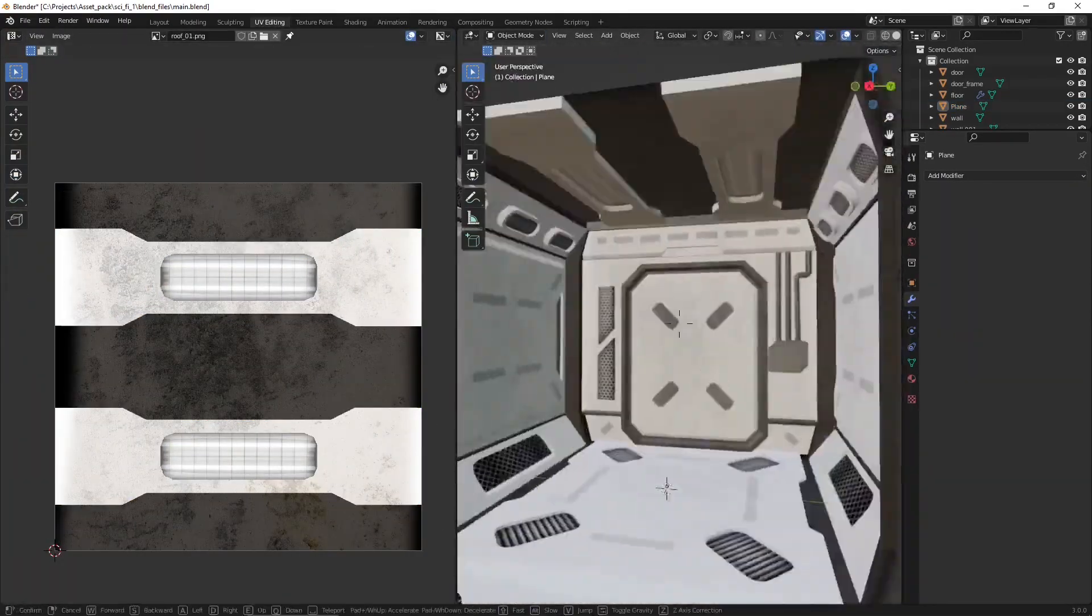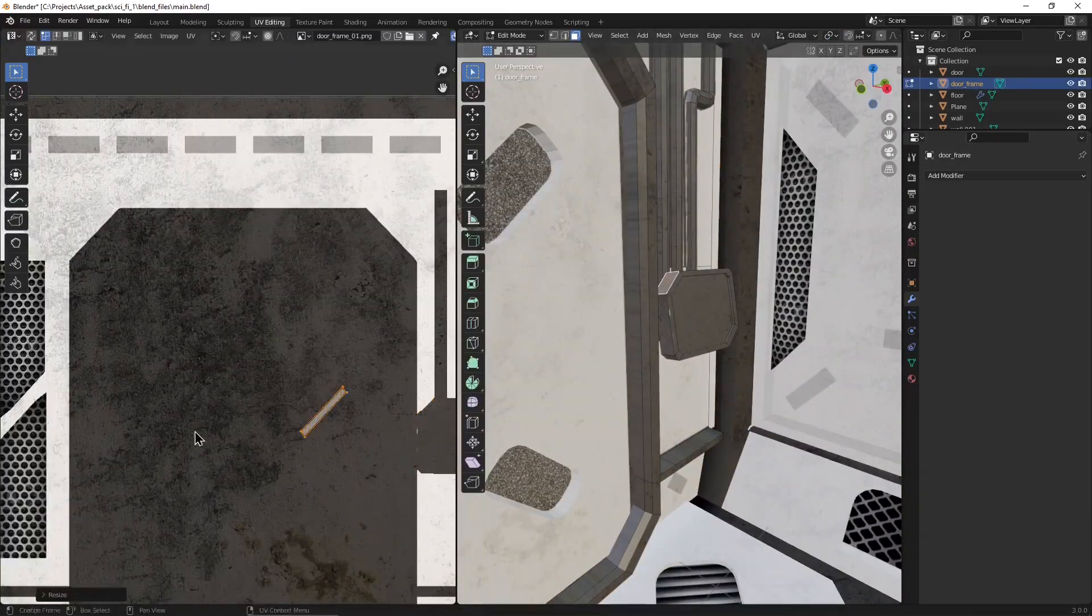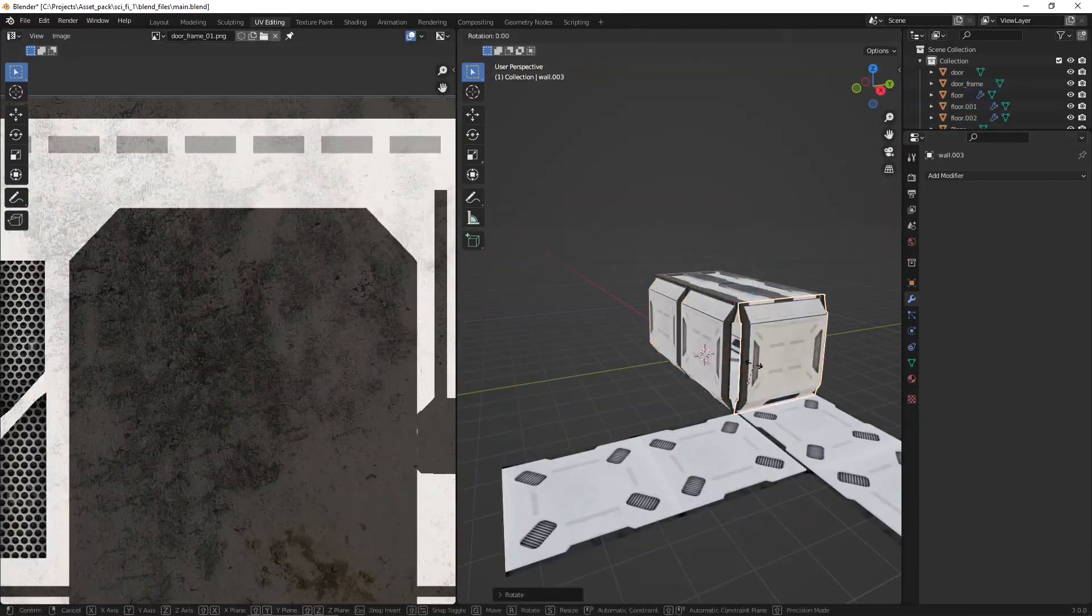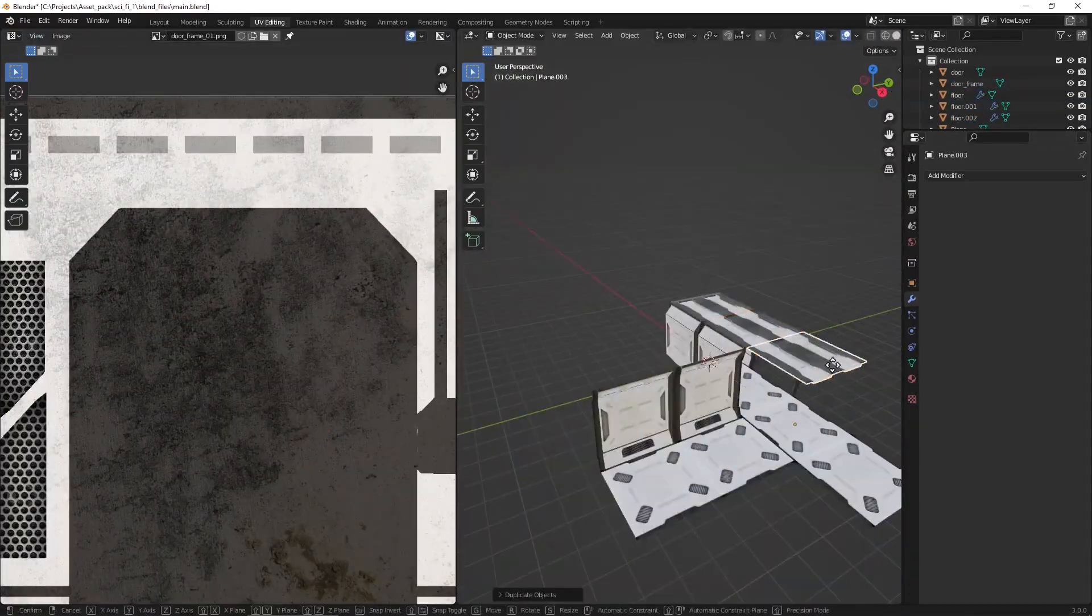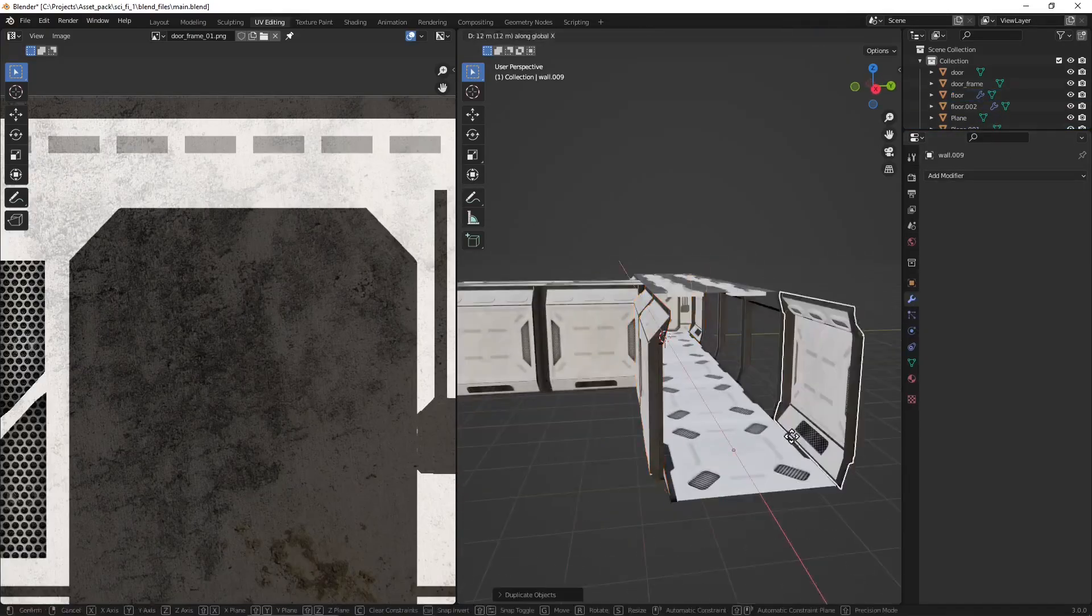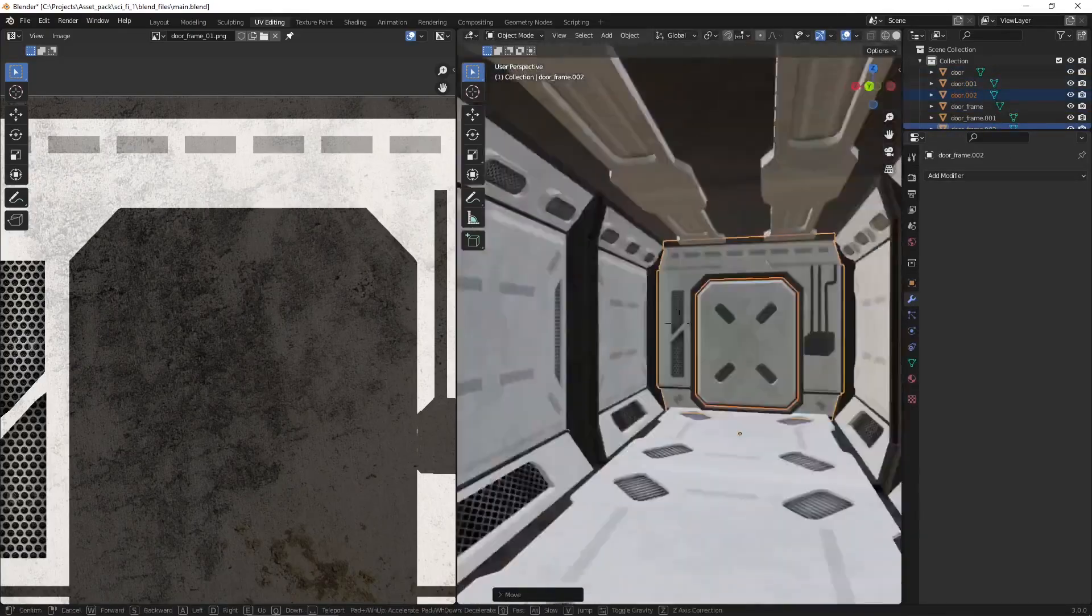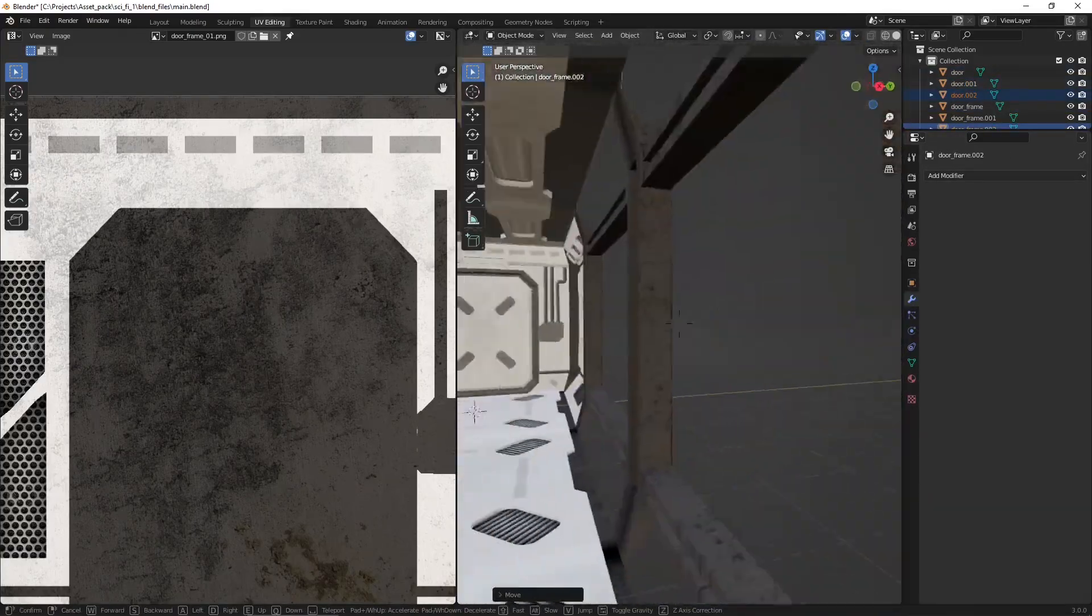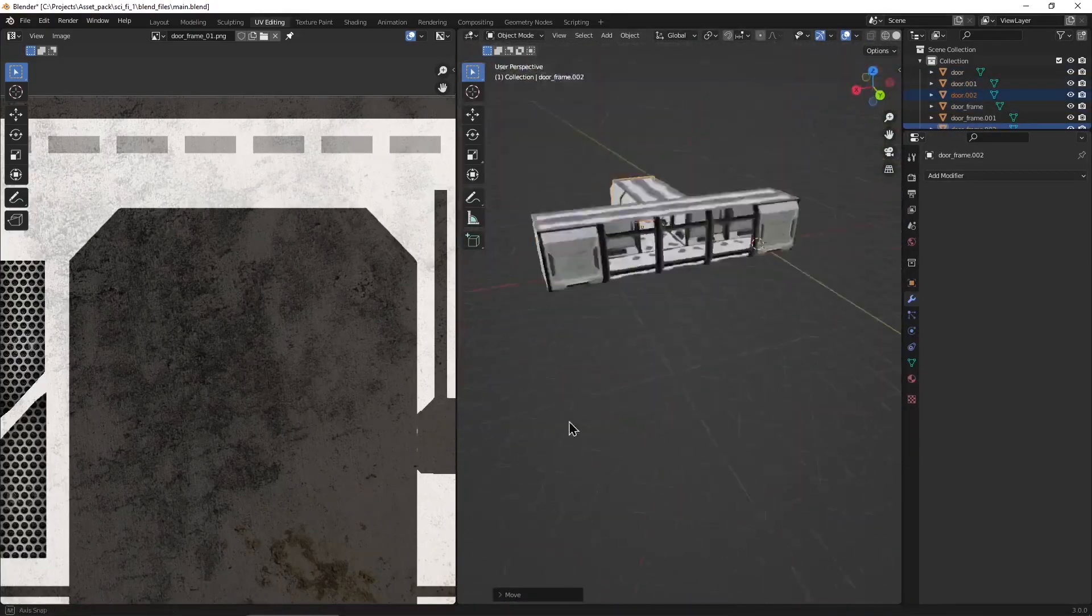So yeah, I started making the walls and the floors and the panels and creating these custom textures. They're super basic, just black and white images with some grids and a little dirt map on top to break up the surface.